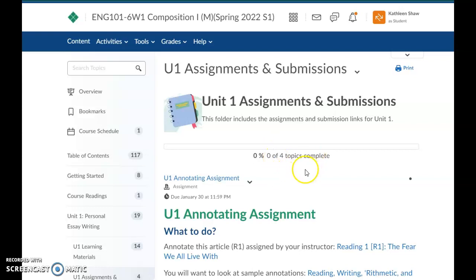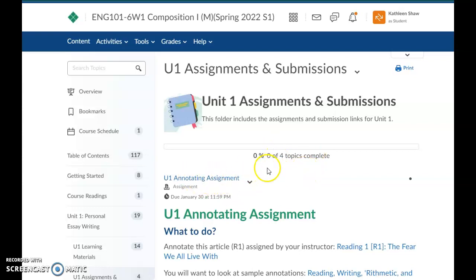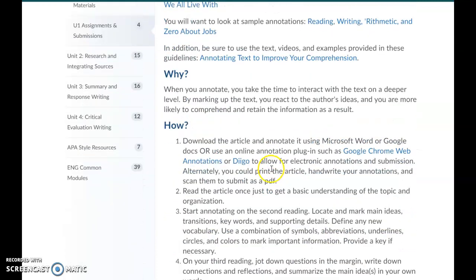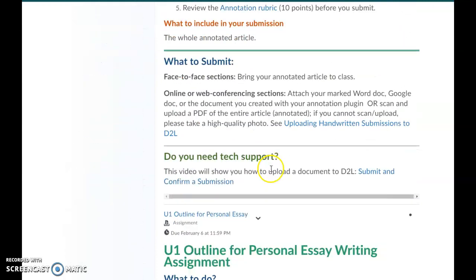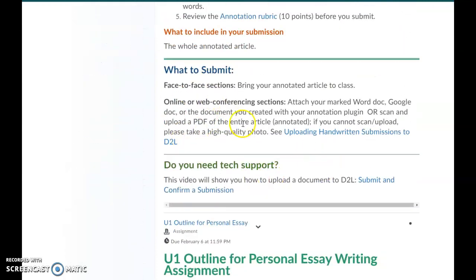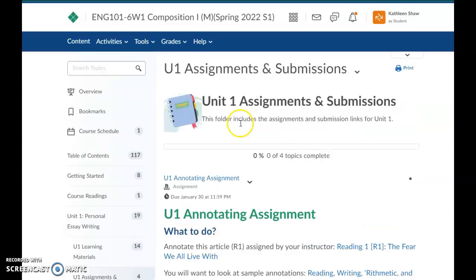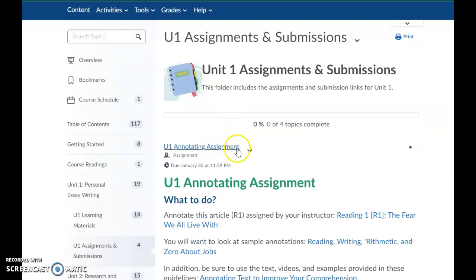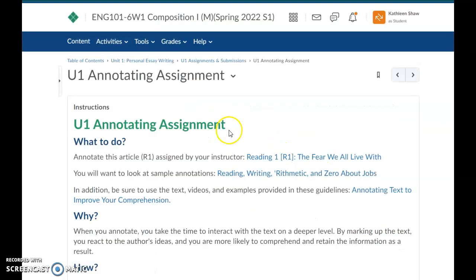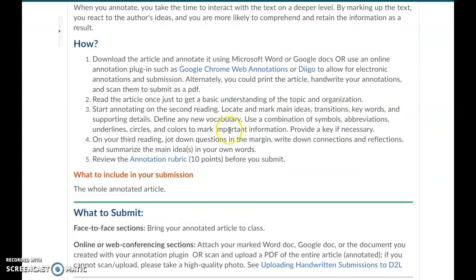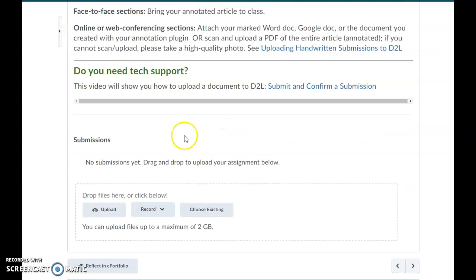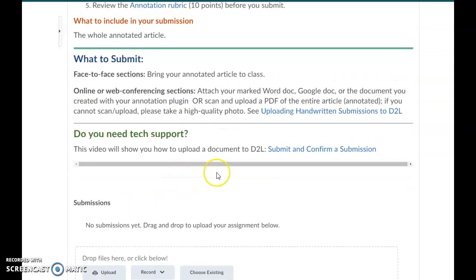So I just wanted to show you if you wanted to submit something like the annotating assignment, what you would do because you can see there's a it tells you what to submit and you're like okay, but where? So if you click on the assignment itself, it's going to bring up an option where you can drag and drop in here.